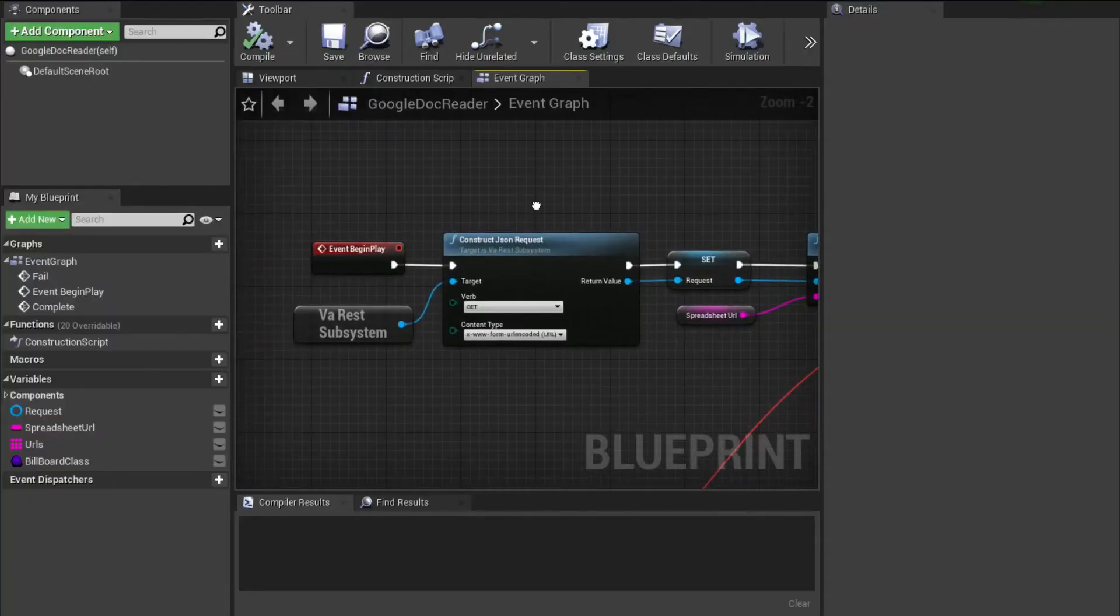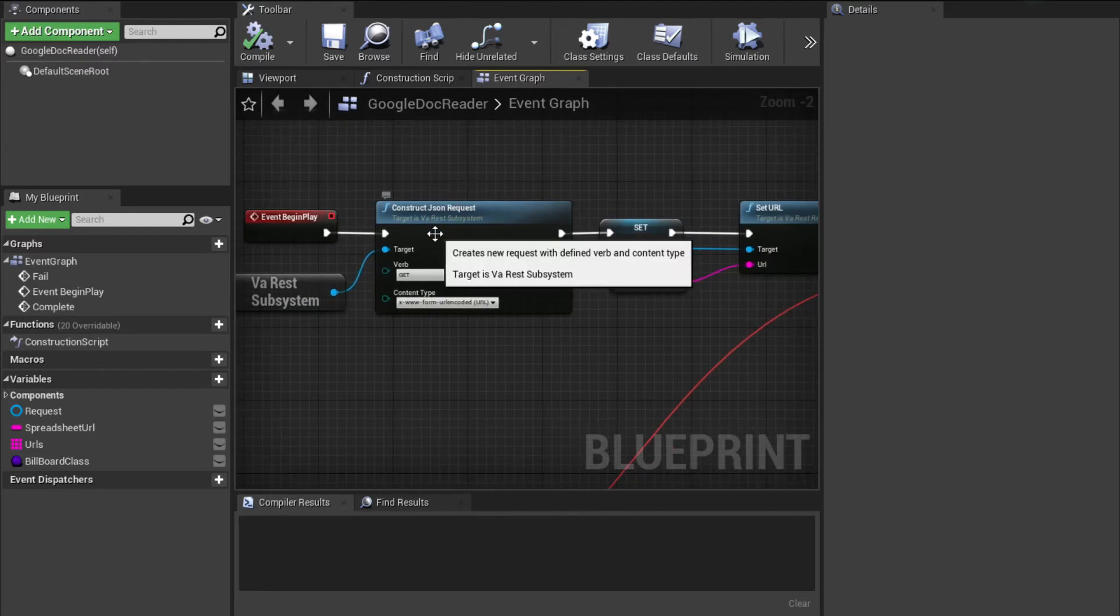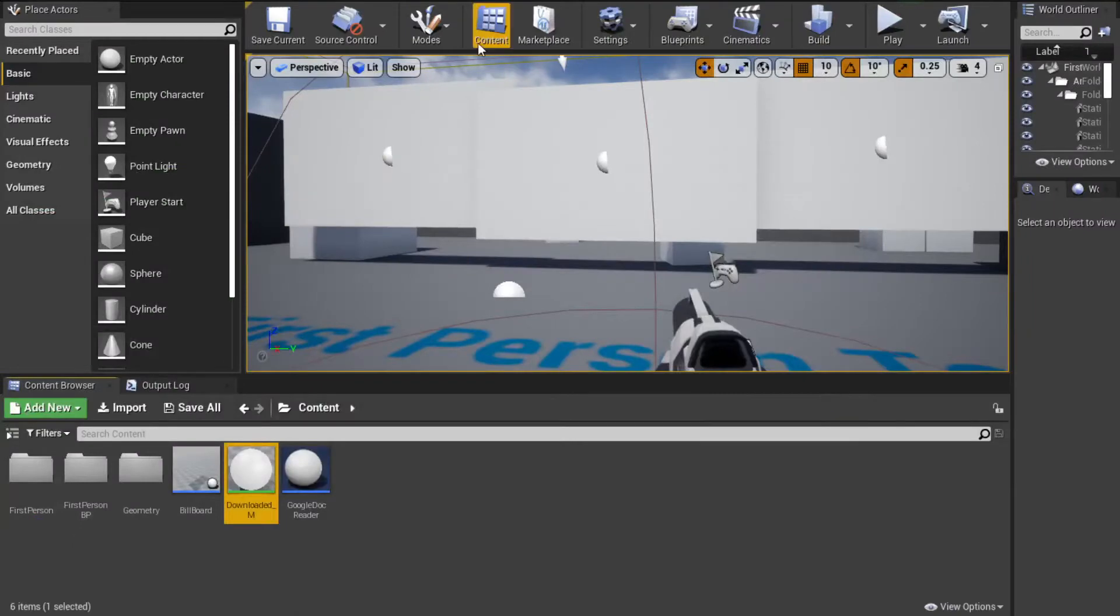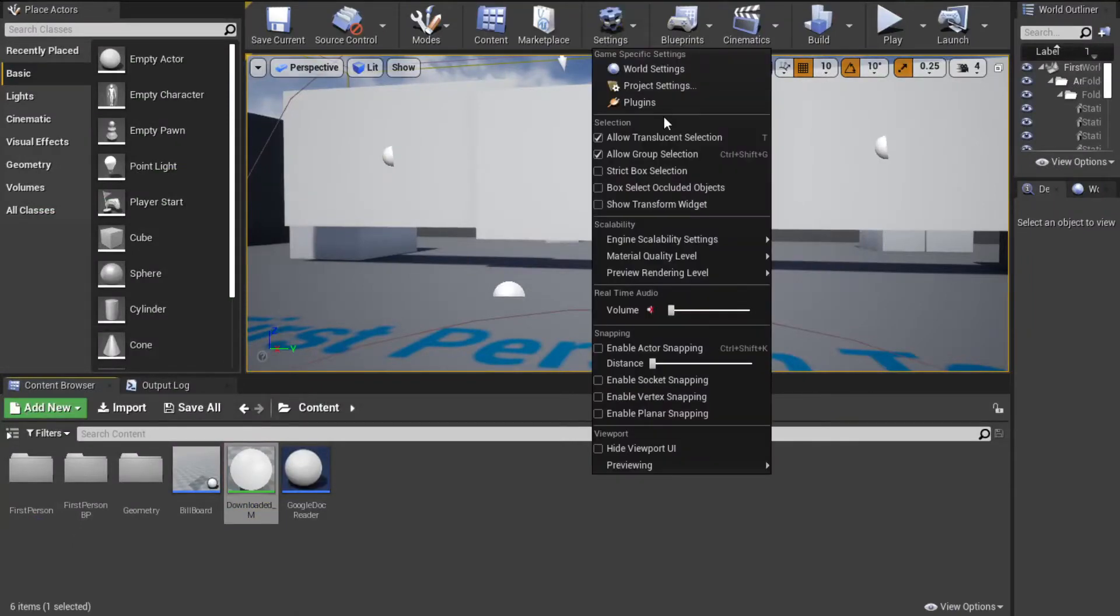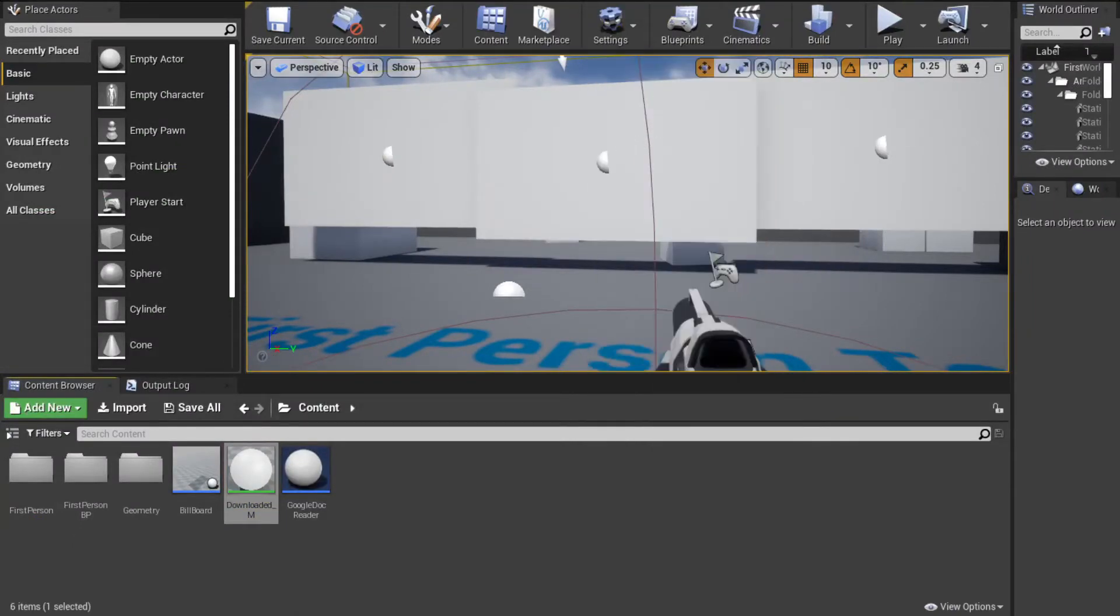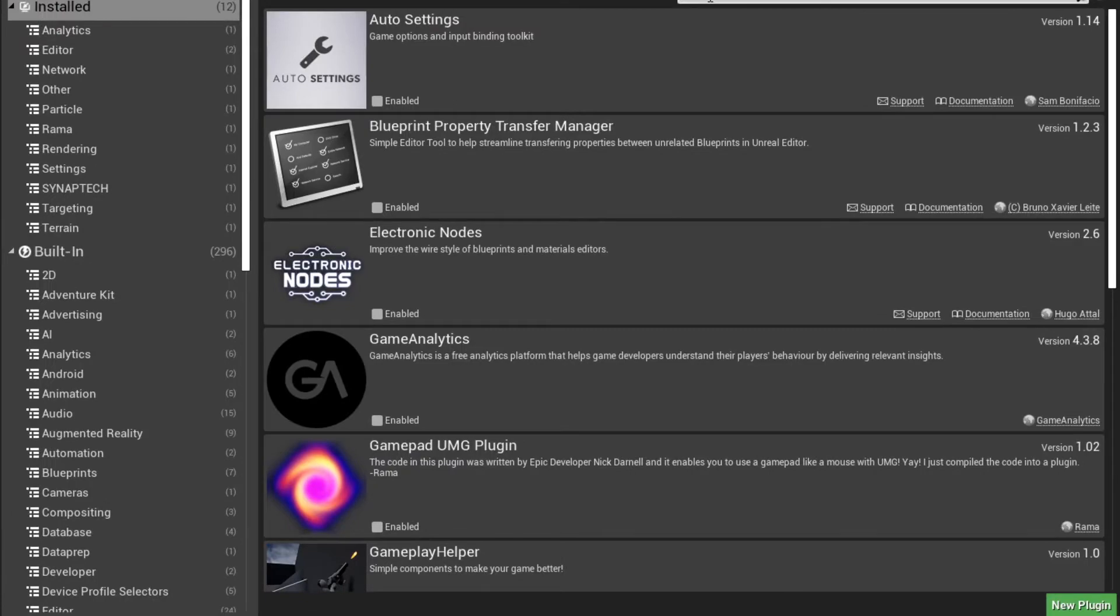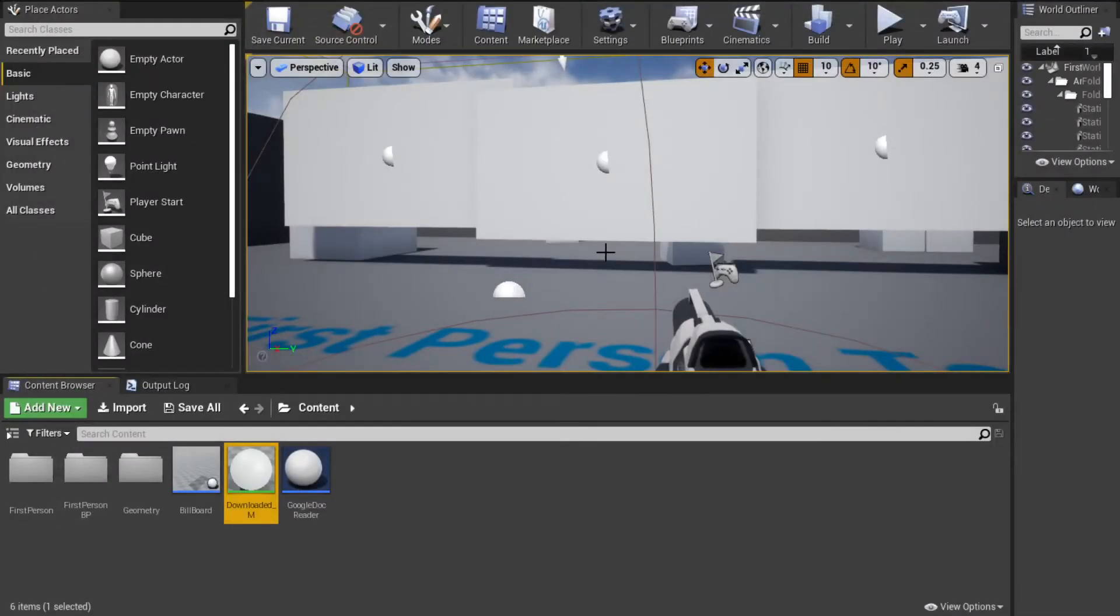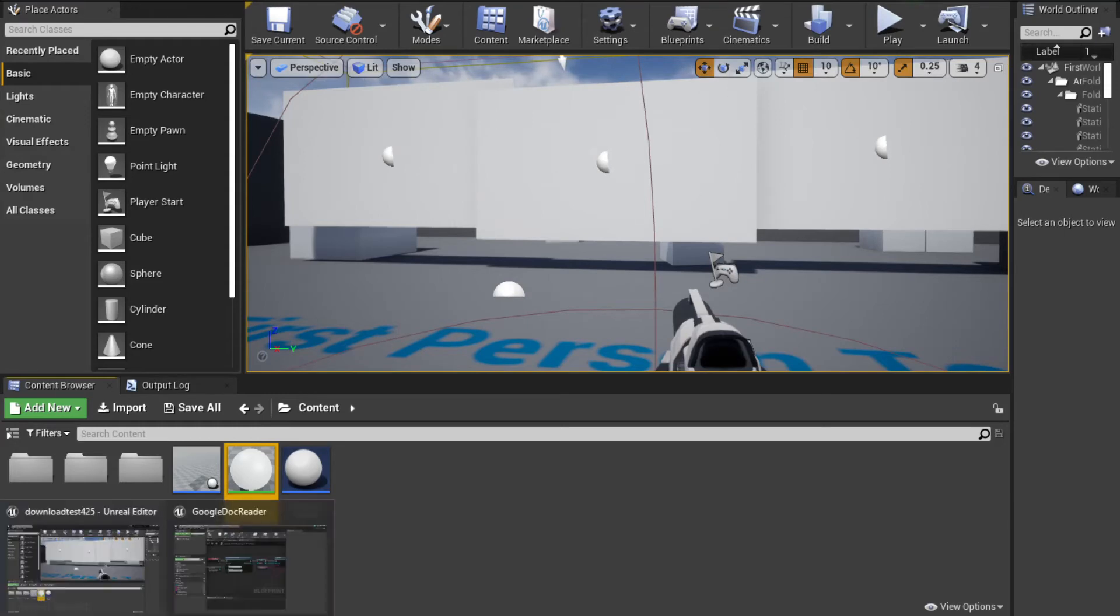The magic is going to happen inside of this little actor I made, Google Doc Reader, which makes a VA rest request. You need to have this as the plugin enabled. So if you go to your settings, plugins, type in VA rest, that just needs to be enabled or installed in your engine.